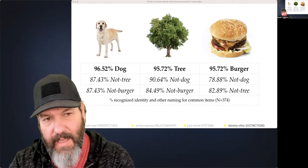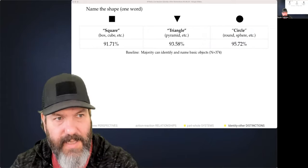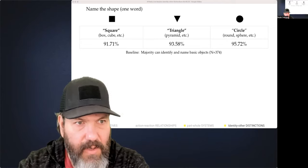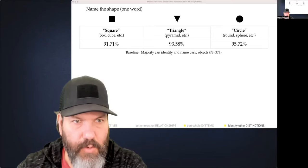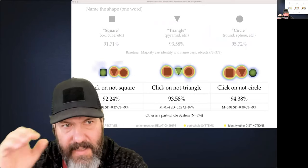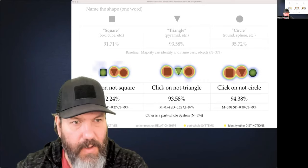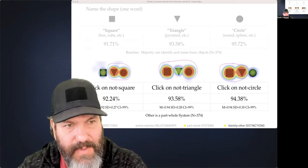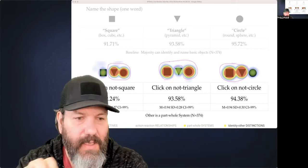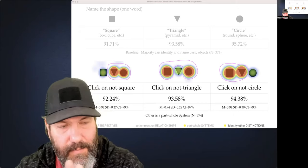A separate shape-naming study asked participants to name a shape — generally square, triangle, or circle, with synonyms like box or cube — and then to click on the not-object. The not-object is also a set, a part-whole system. This confirms: the identity is a system, the other is a part-whole system, identity and other are intimately related, and identity and other are swappable — some really interesting things that come out of that.